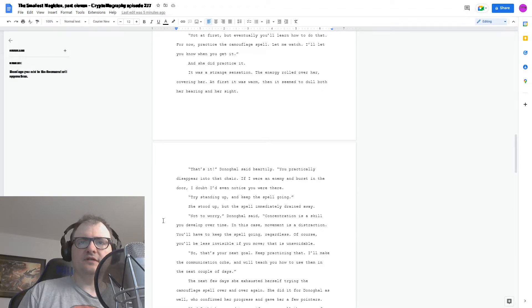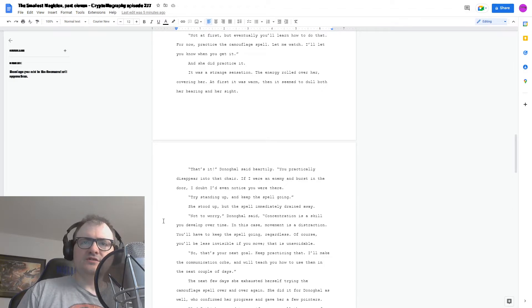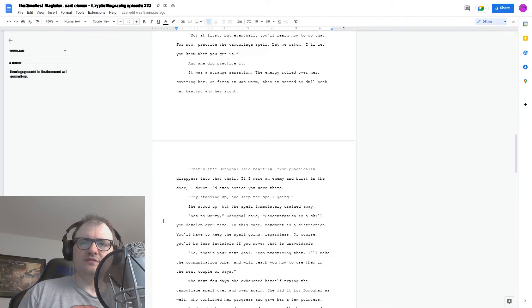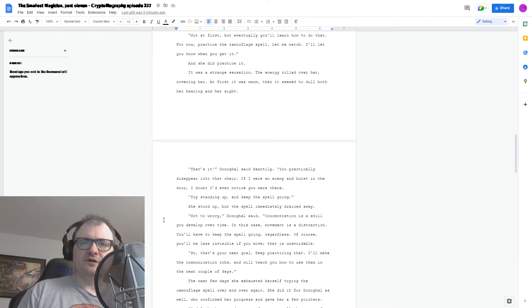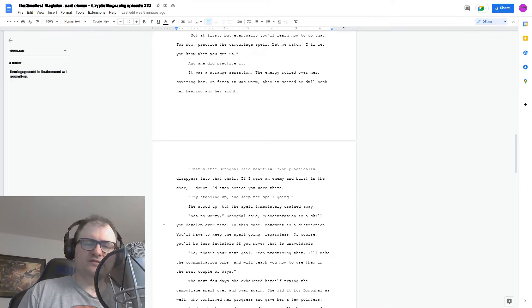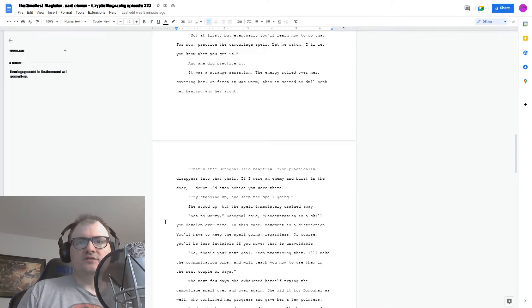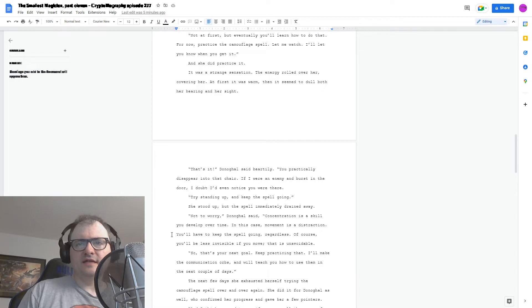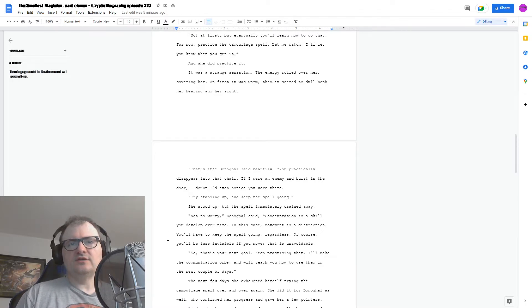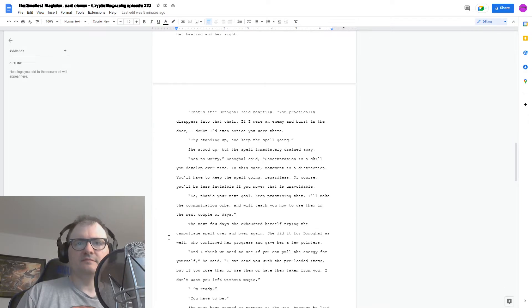Not to worry, Donagol said. Concentration is a skill you develop over time. In this case, movement is a distraction. You'll have to keep the spell going regardless. Of course, you'll be less invisible if you move. That's unavoidable. So that's your next goal. Keep practicing that. I'll make the communication orbs, and I'll teach you how to use them in the next couple of days.